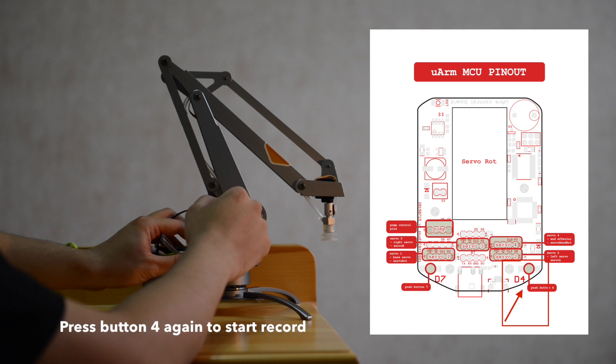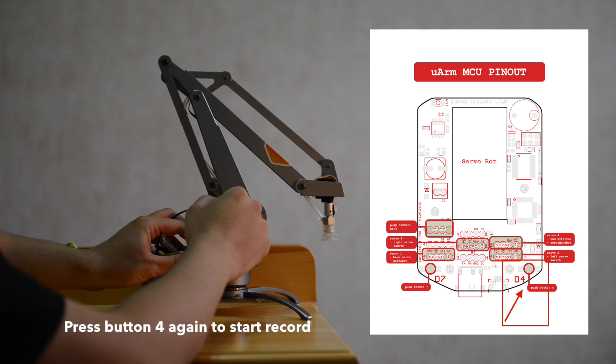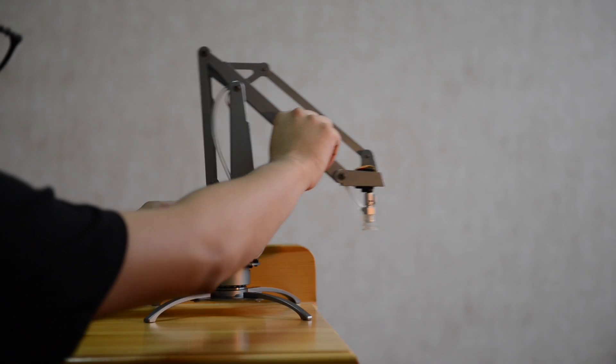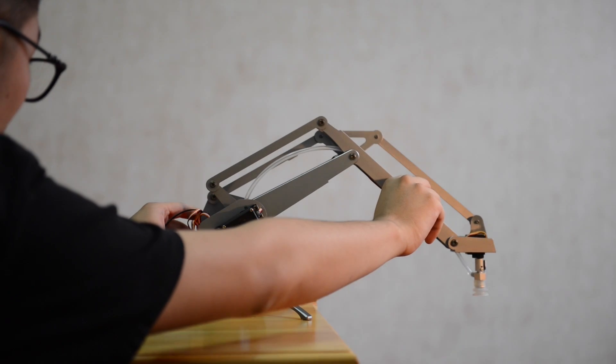Next, press the button 4 again to start record. Now, you are ready to move your URM.